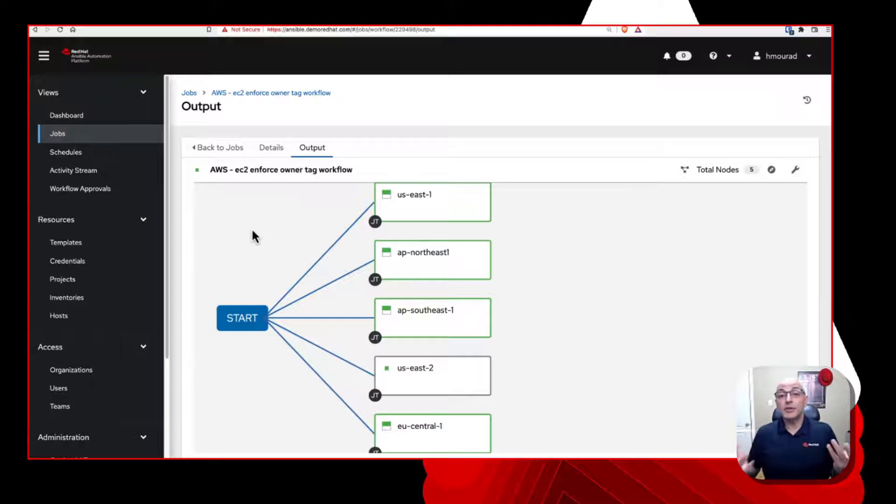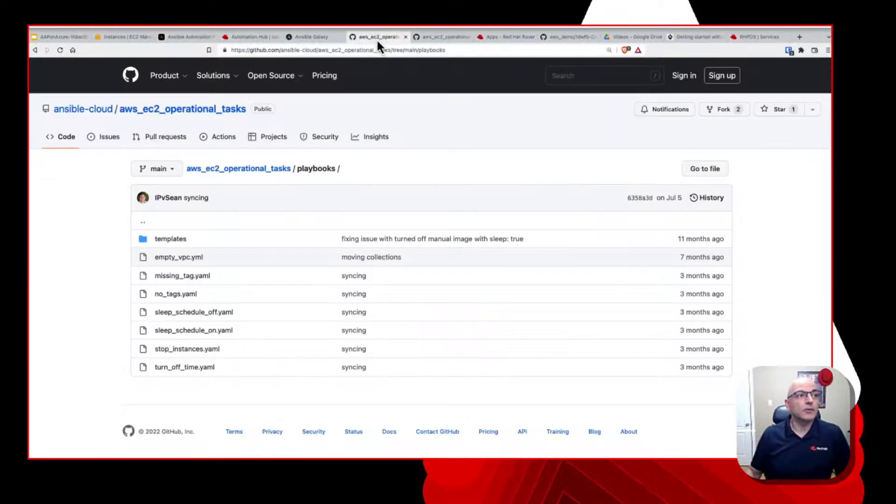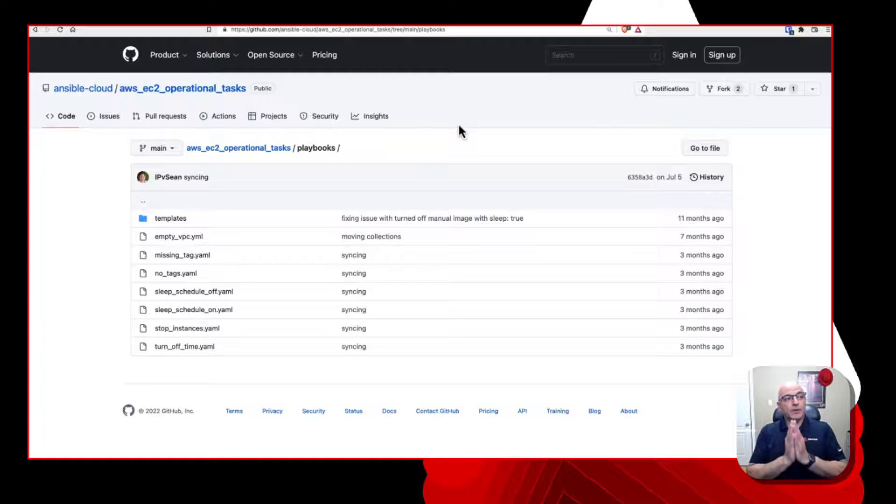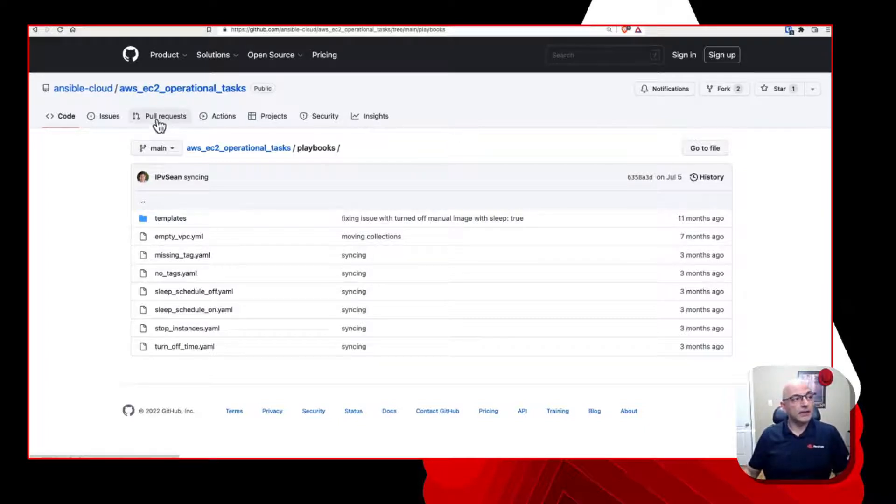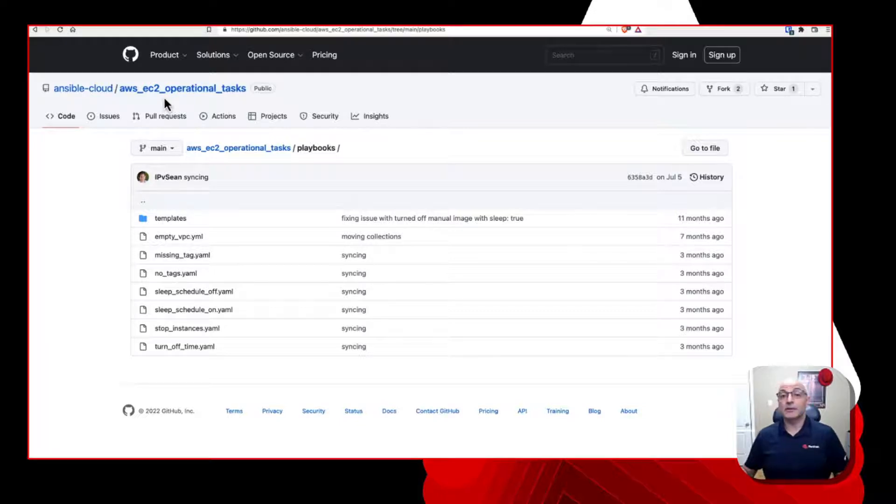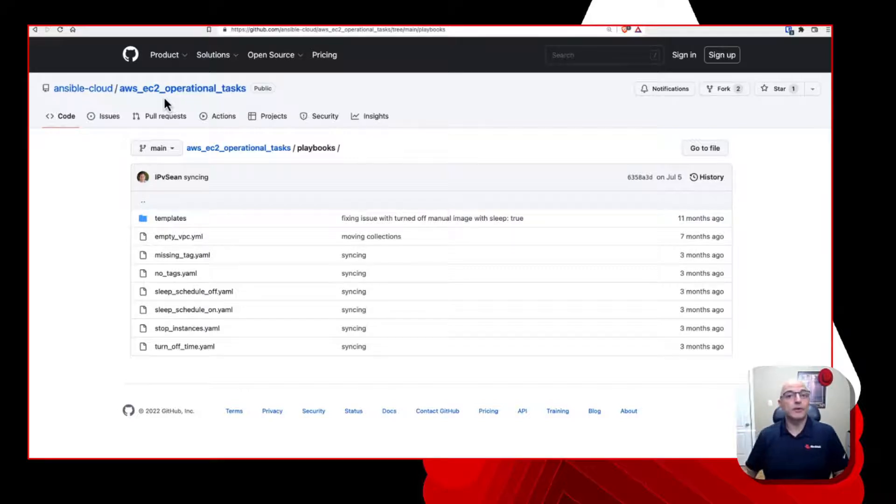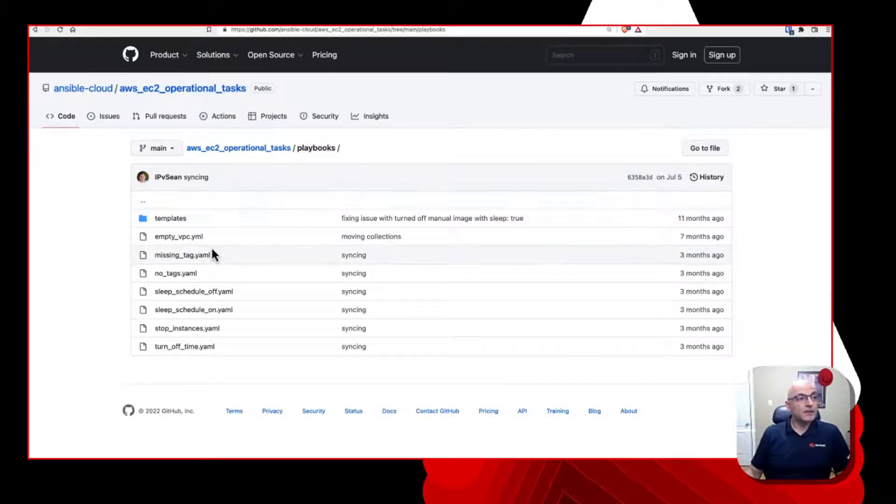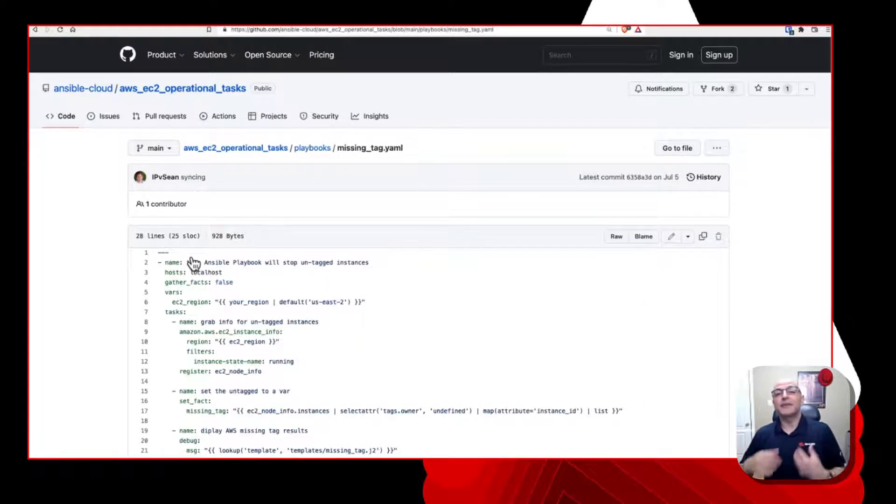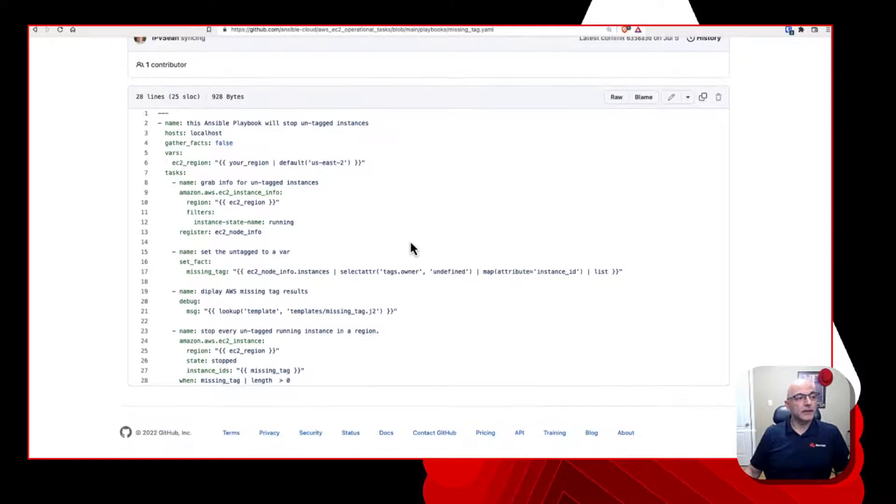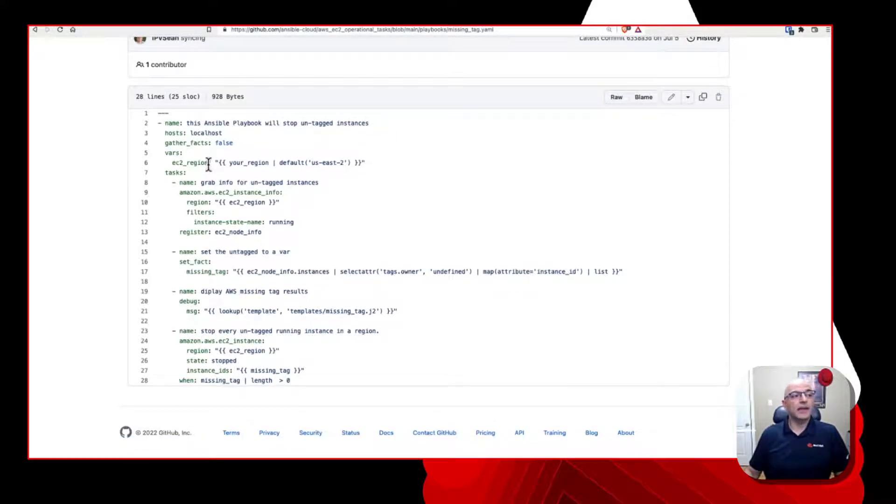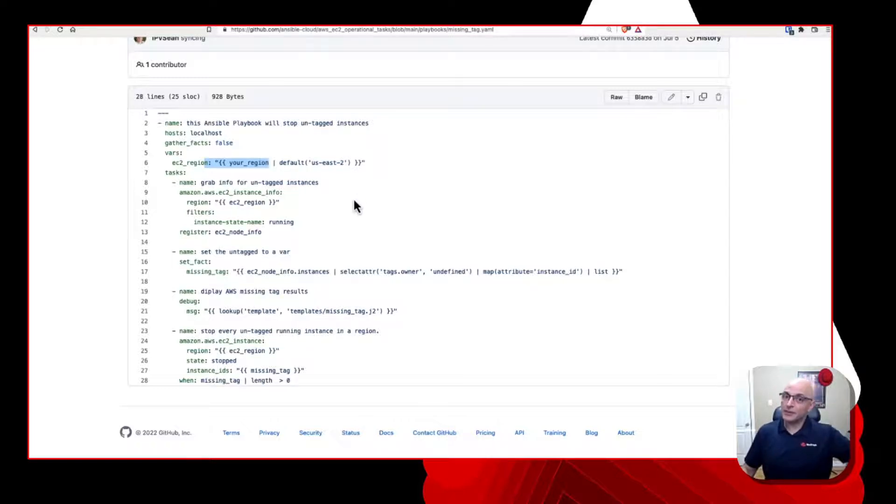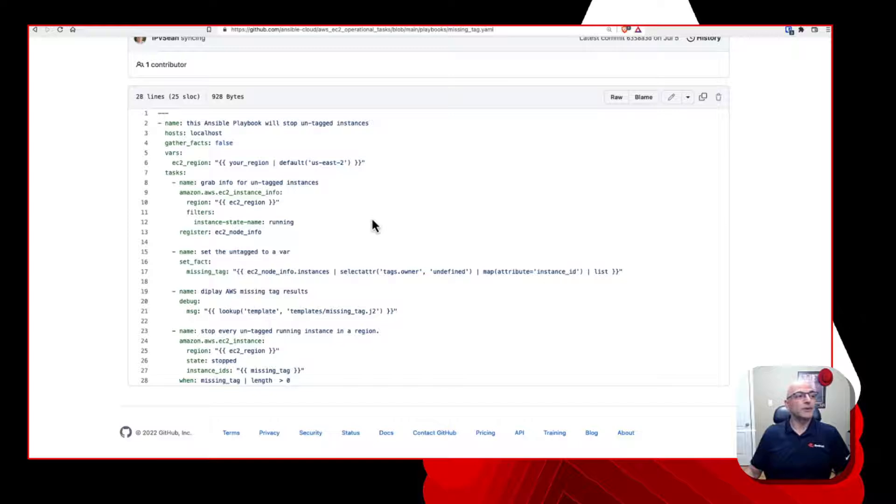The resources that I have that are currently untagged, I actually created them in East US two. And so let's see what happens here while this runs. So this is running, again, it's running all these regions in parallel. And if we go to the output in a moment, we'll see the output of each of the job templates within this workflow. So it's still going. So we'll come back to that in a moment. Now, let me show you how easy it is to leverage this.